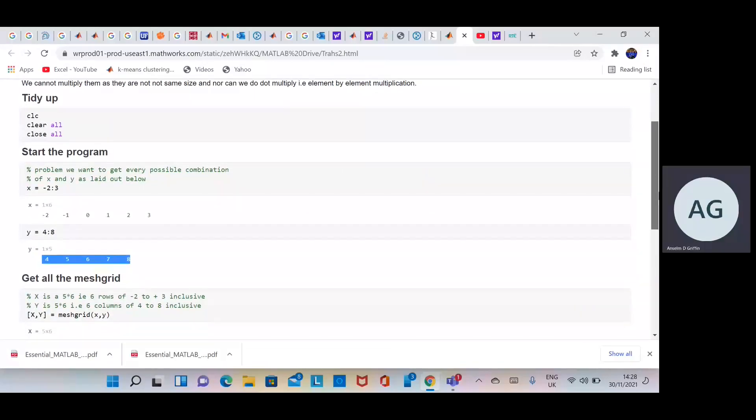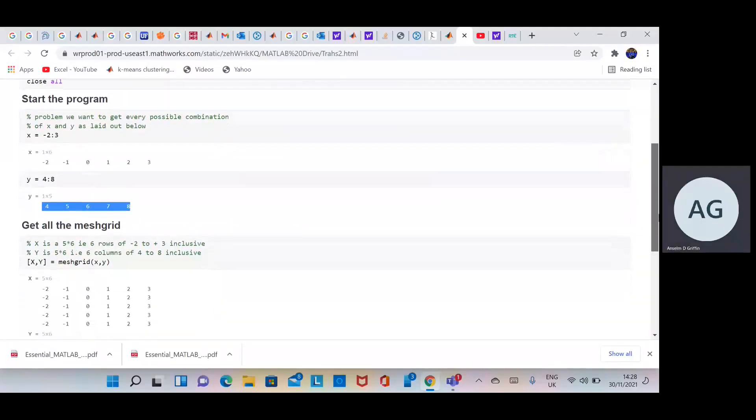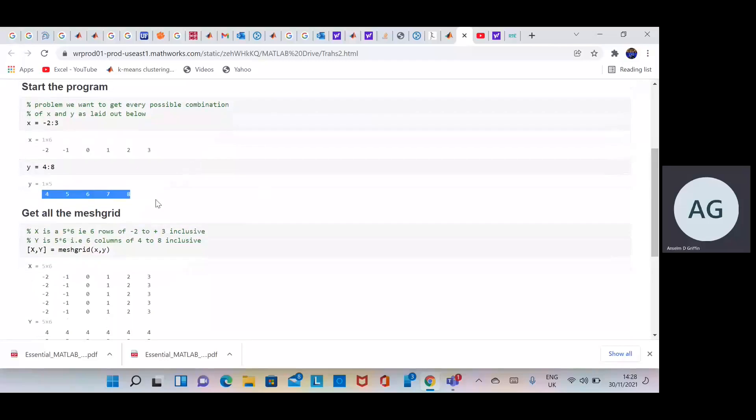Once we have all the possible combinations, we can then apply some mathematical function or some mathematical operation. So how do we do this? Meshgrid.